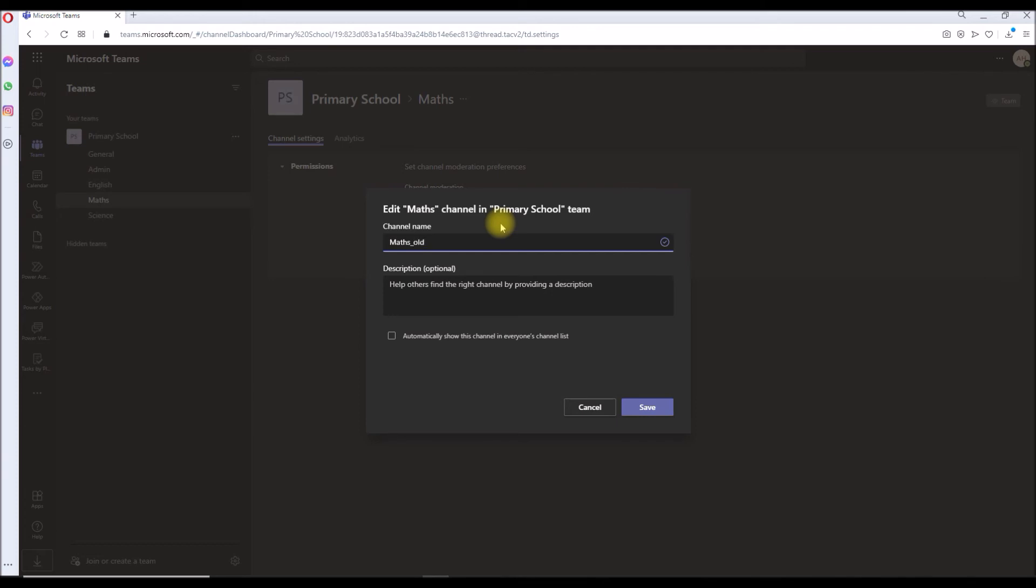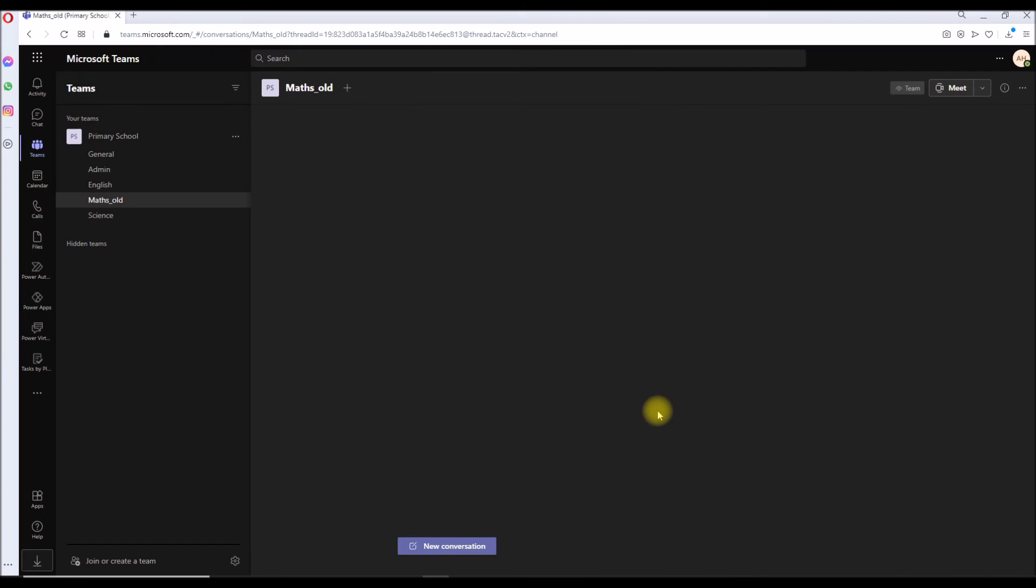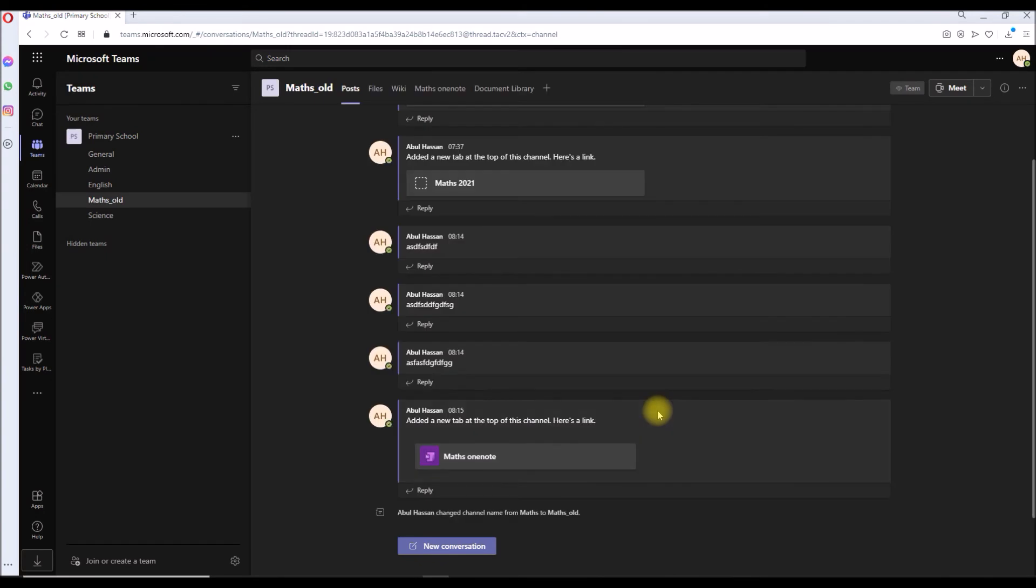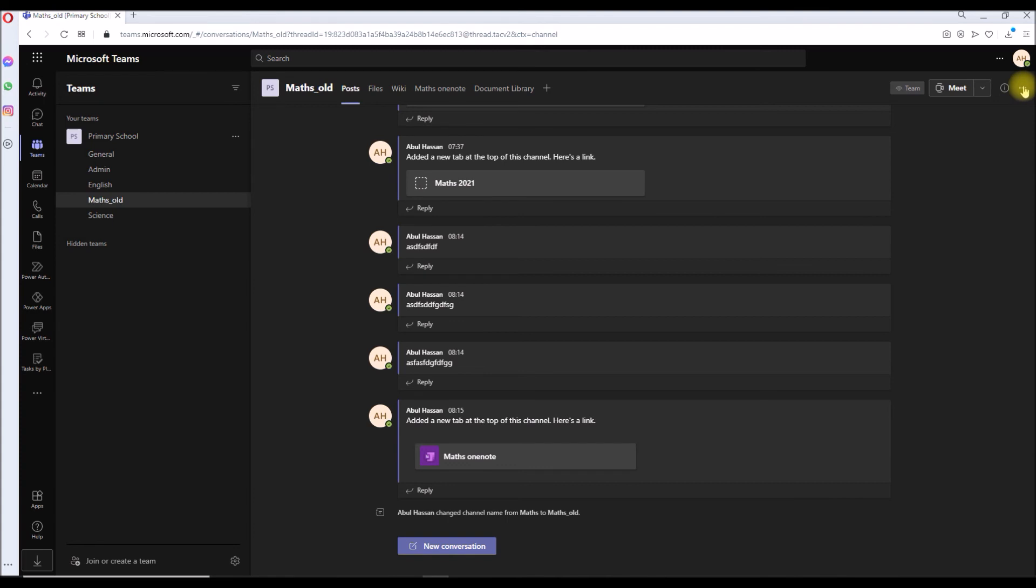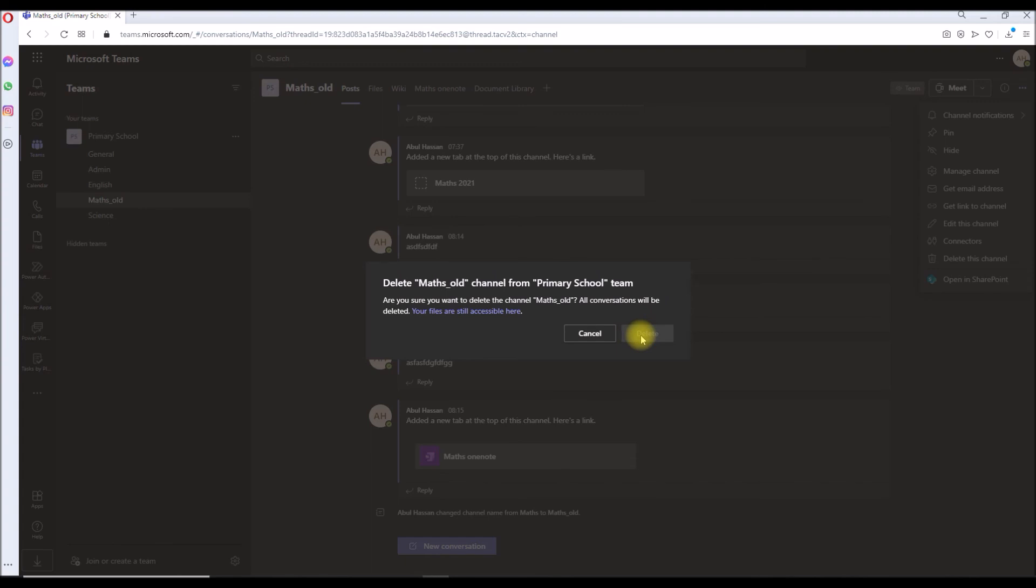Hit save. So our channel whatever we want to delete, first we have renamed it to Math underscore old or if you want to just put some junk name, Math underscore nine nine or not needed or to be deleted or whatever, it's up to you. Then you go ahead and delete like three dots and delete this channel. Delete Math underscore old from the primary school team. Yes, this time we click delete. The channel has been deleted.